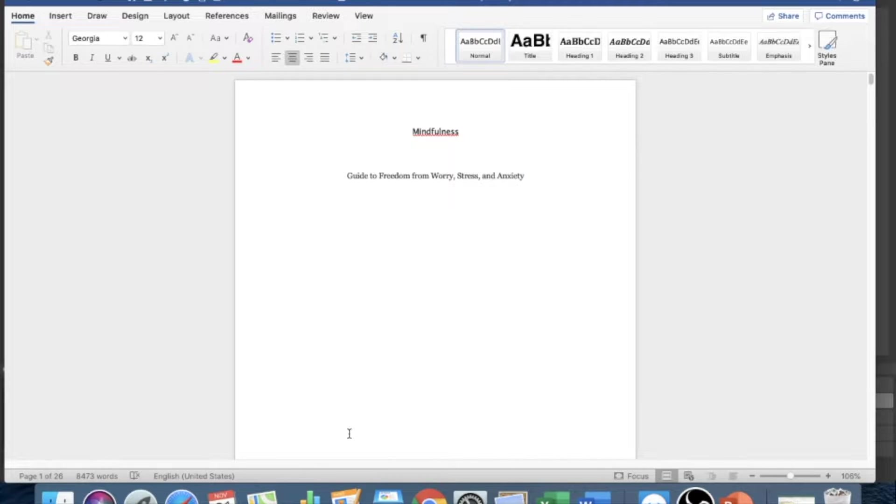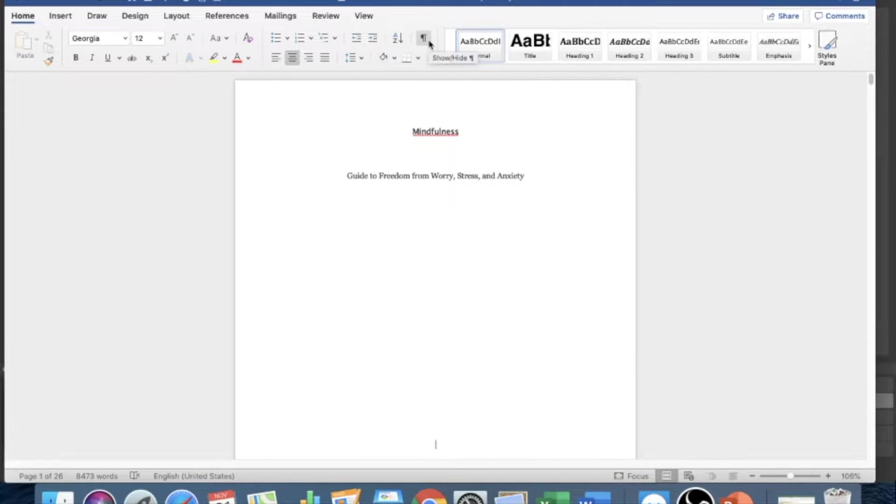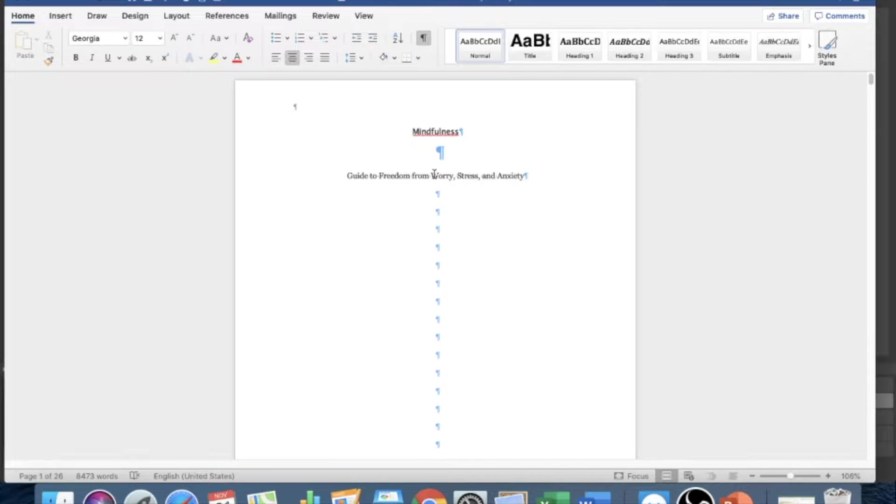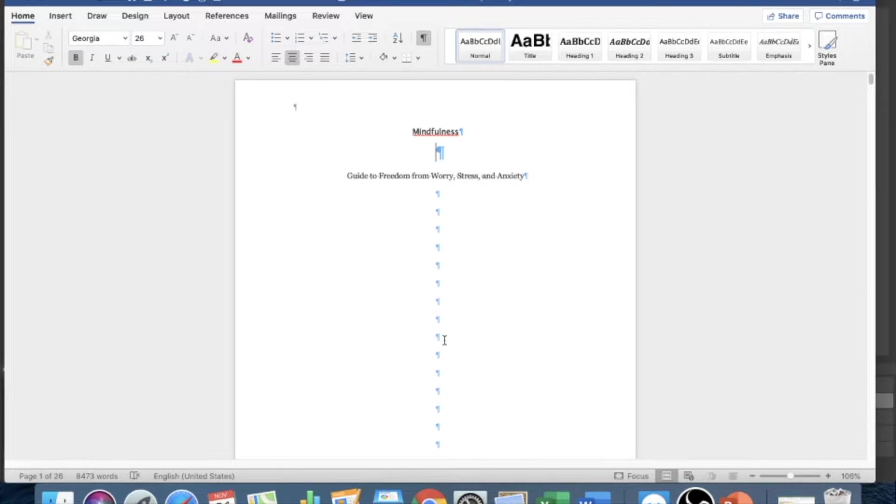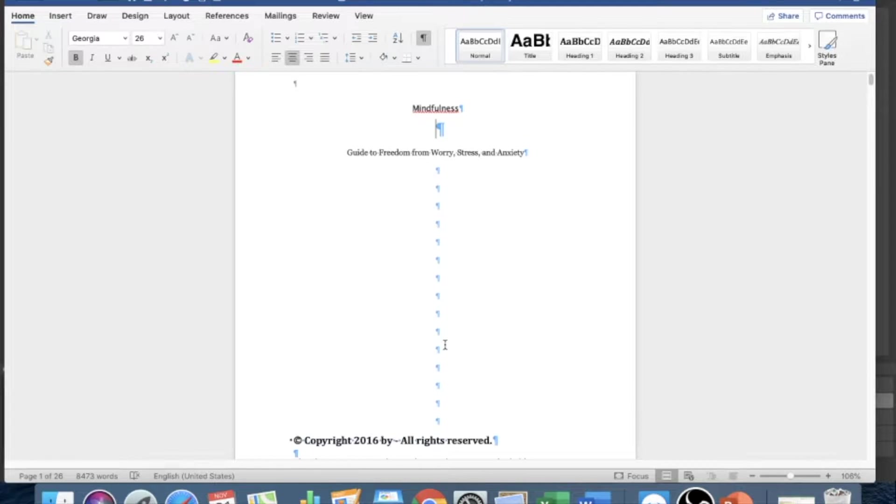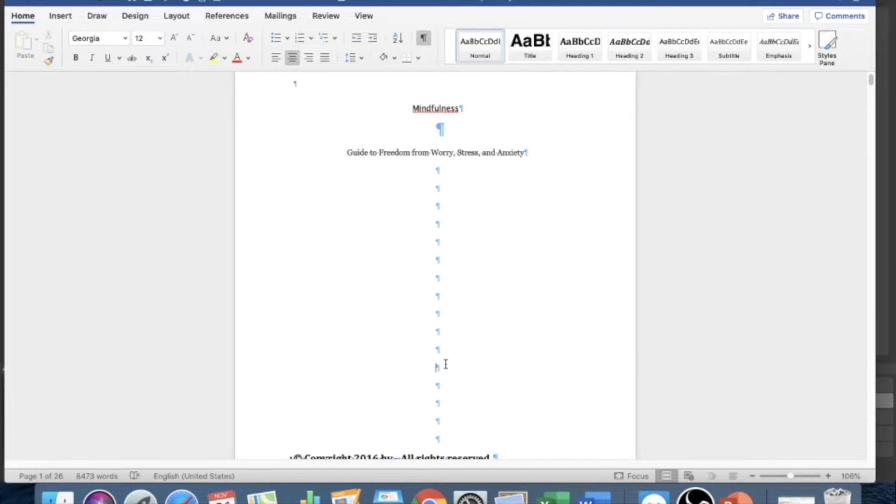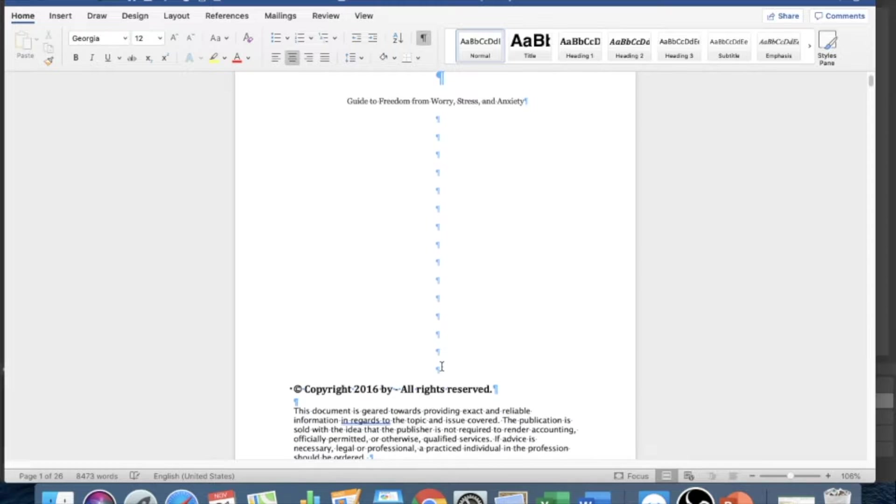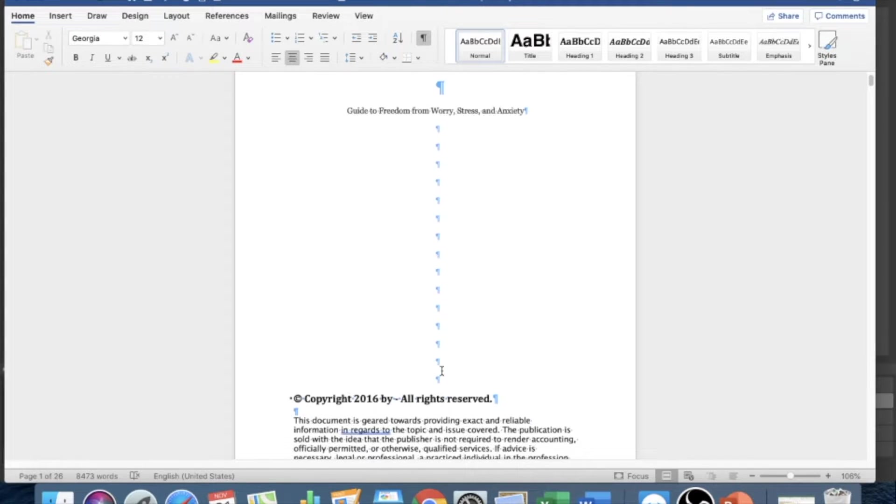Alright, so we have our example book here and the very first thing you want to do is click on this button here. This is the show/hide button. It'll show you all the extra spacing. Basically when you click return and add a space it'll show up here. Sometimes when you get a book back it's showing like this and they simply just add a space to make the next page start from the next page.